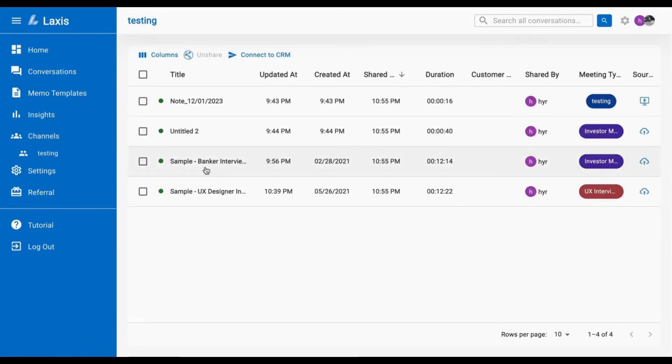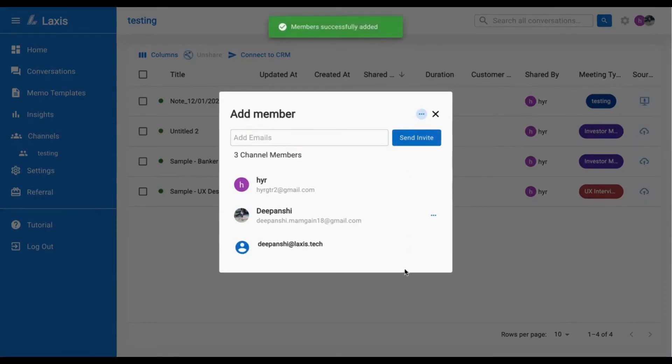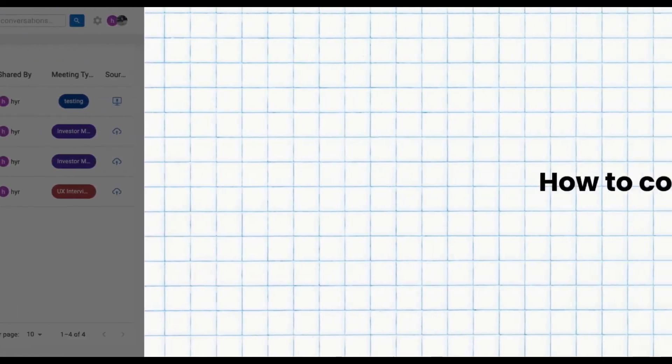To add new members to your channel, click on the settings icon in the top right corner and invite more people by adding their email.